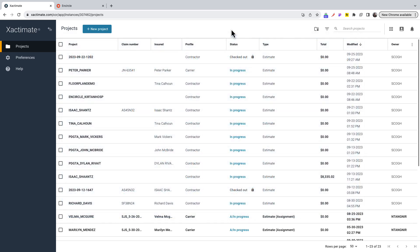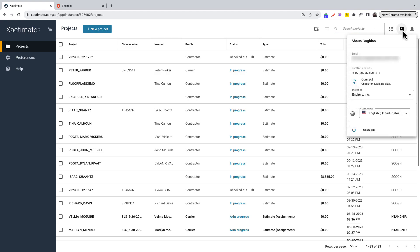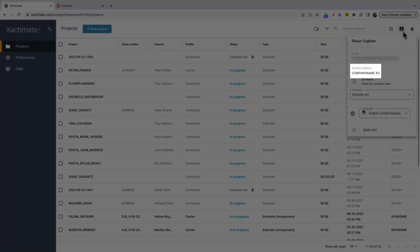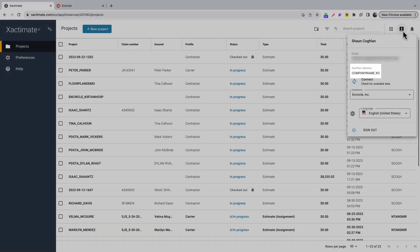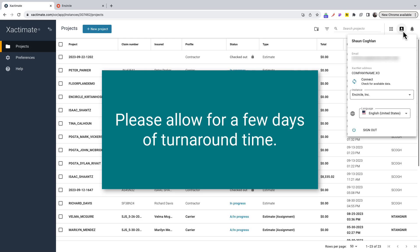You can find your XactNet address in Xactimate by hovering your mouse over the account icon at the top right. Please allow for a few days for turnaround time.